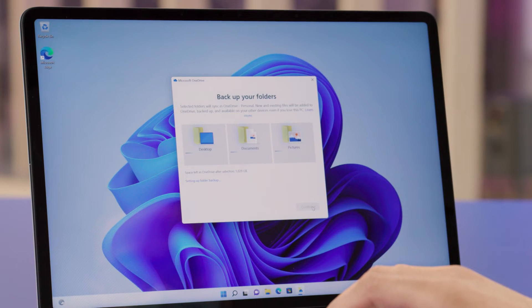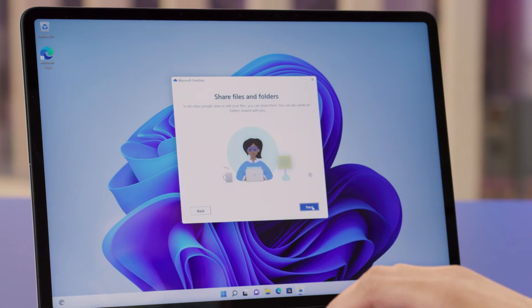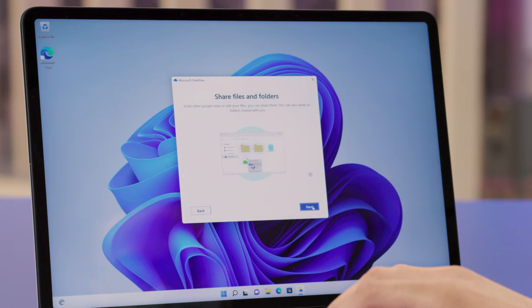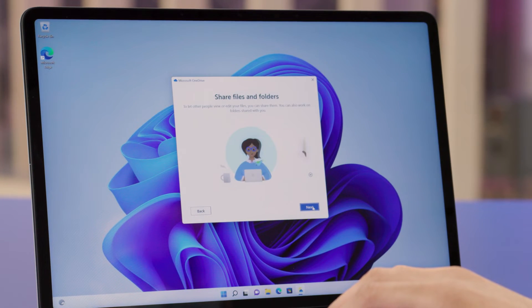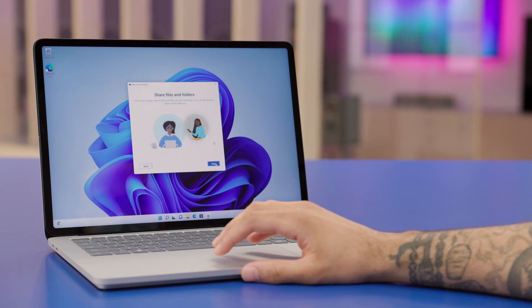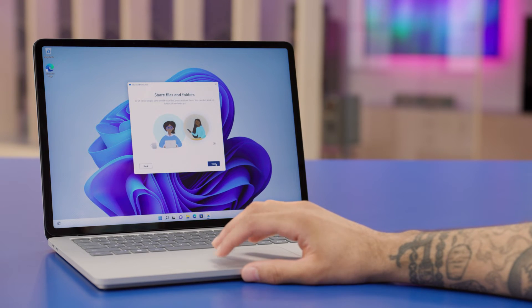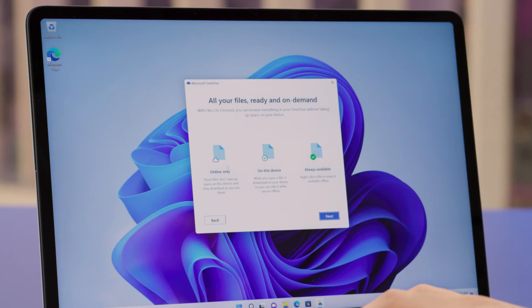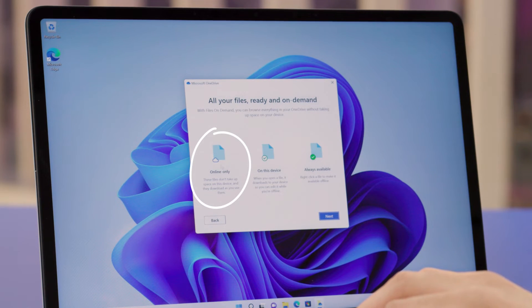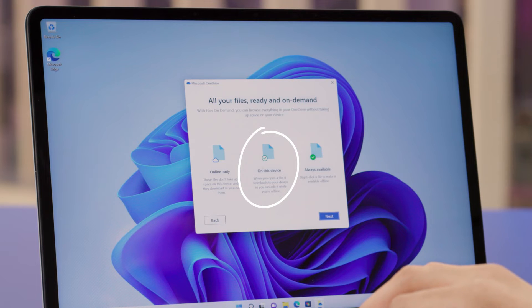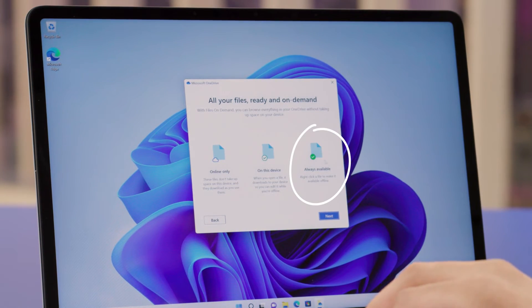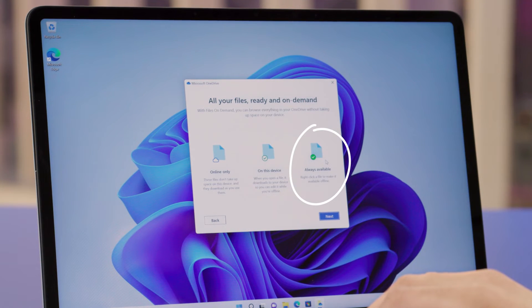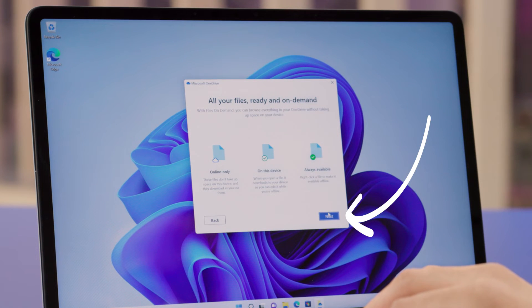The OneDrive app will now walk you through getting to know how to use OneDrive. Click on Next to move to the next screen. OneDrive allows you to share access to folders and files with other people, which is great for collaborating or sharing your latest photo. With OneDrive, you can have your files ready when you are. Online only means the files won't take up space on your computer. On this device makes the file available when you open it — your computer will download a copy so you can make changes. The Always Available option will keep the file on your computer and always uploaded to OneDrive. Go ahead and click on Next to move to the next screen.